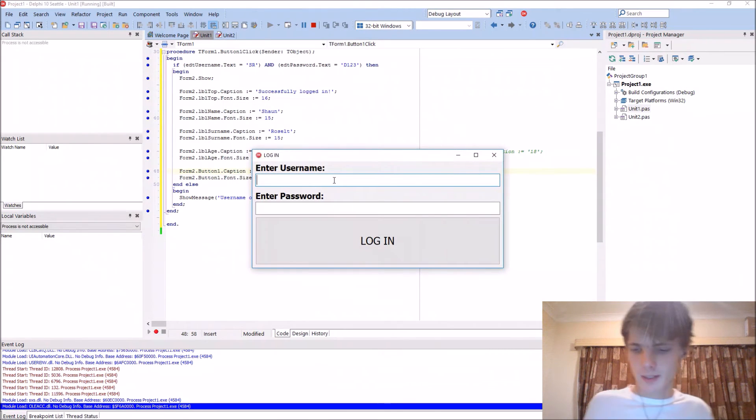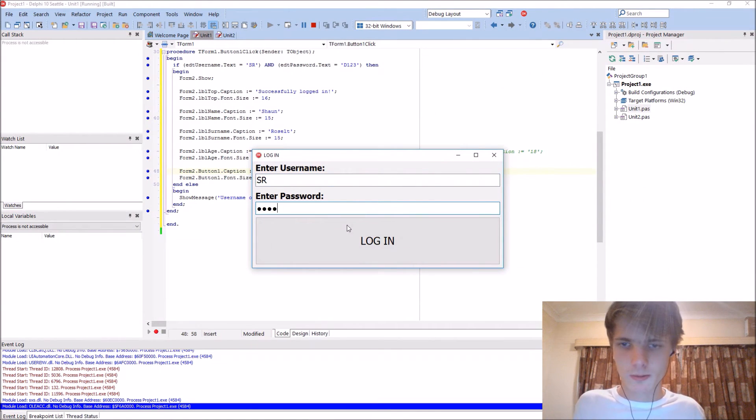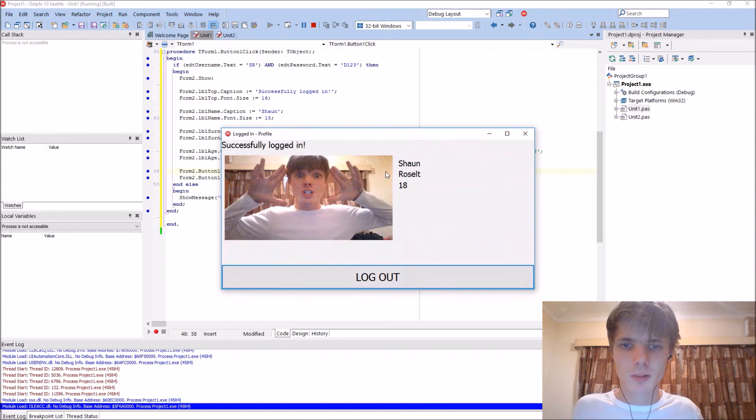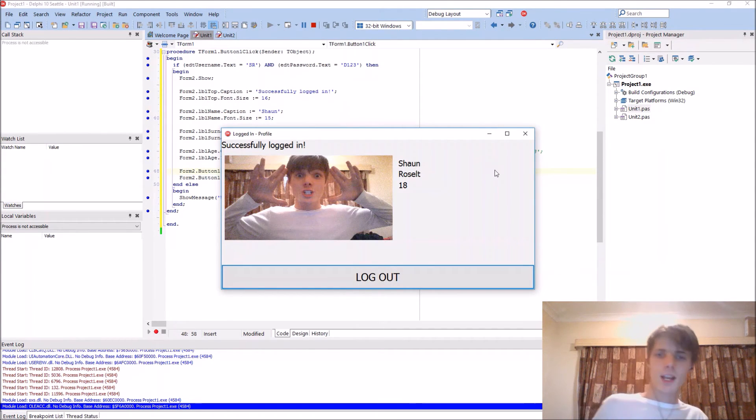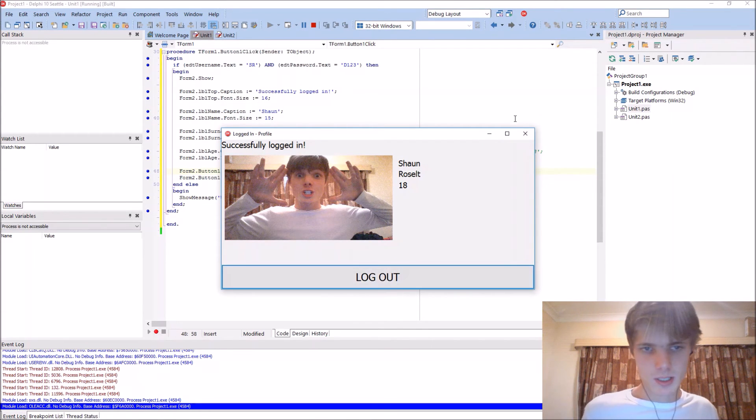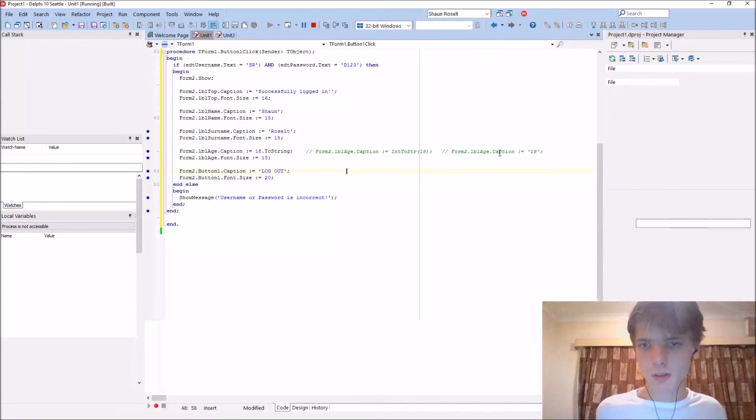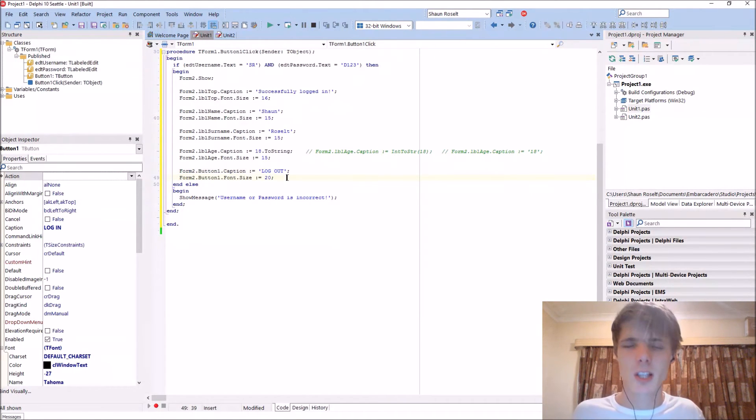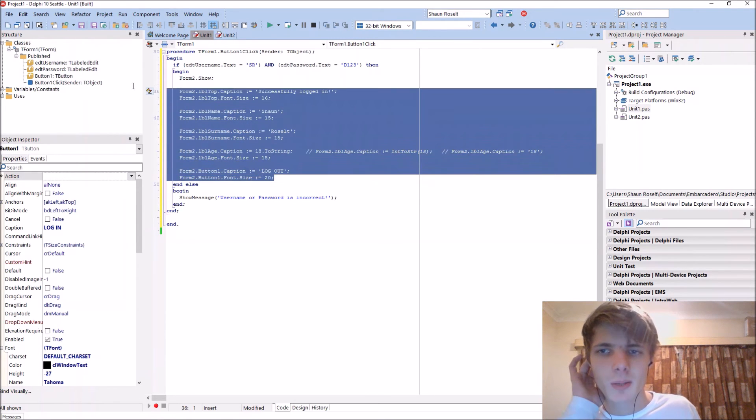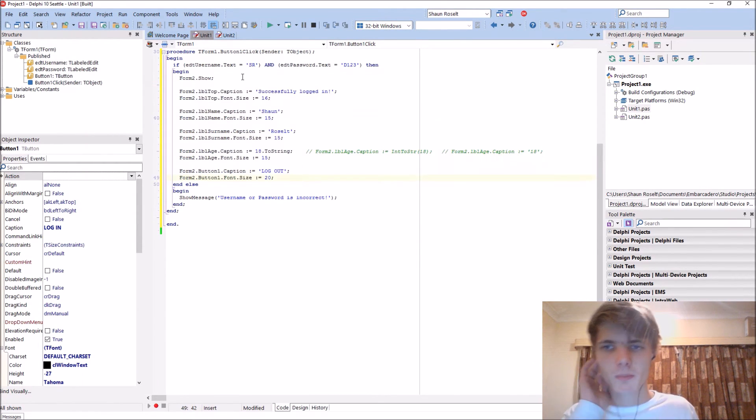Let's F9. Enter SR and D123, login and we can basically now see our profile here as you guys can see. This looks nice. Let's do the logout button.